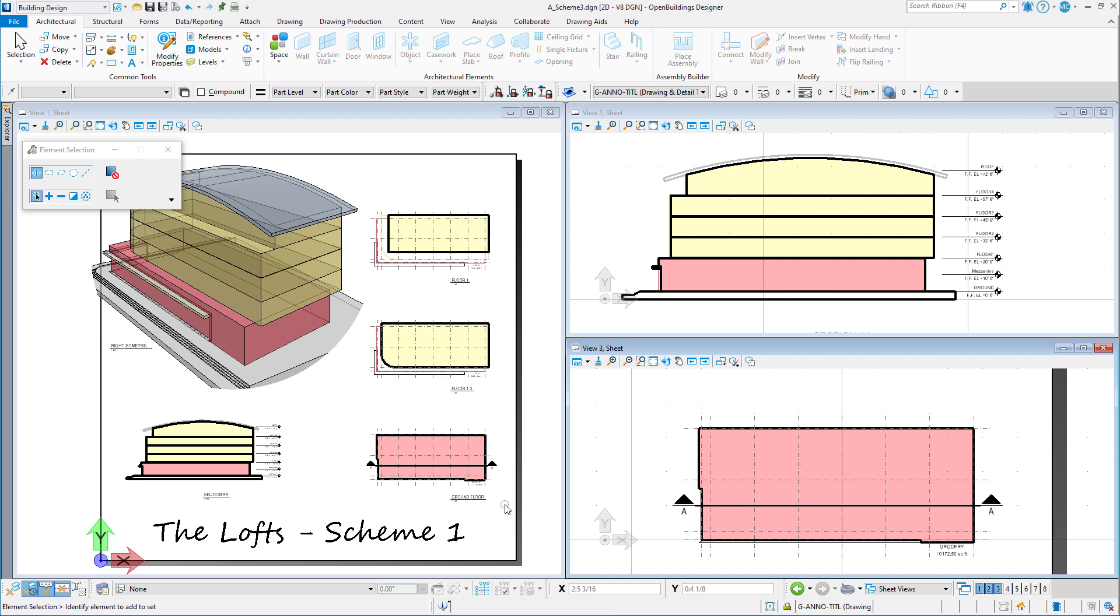So I have three schematic plans, a schematic section, and even a perspective view referenced from the model. These do convey the basic massing, spatial volumes, and areas of each floor.